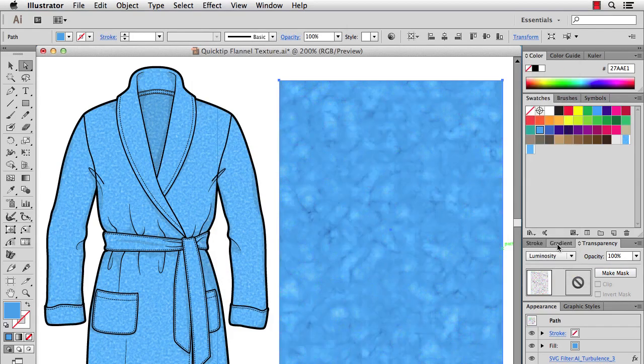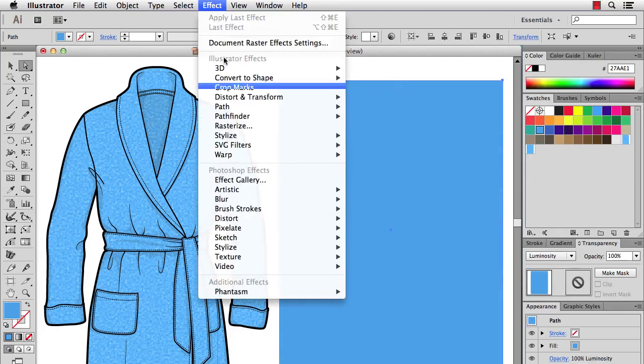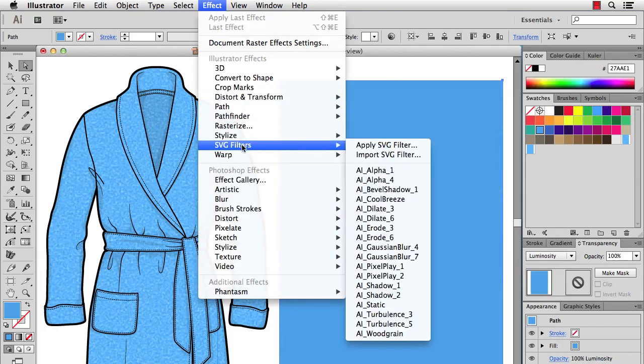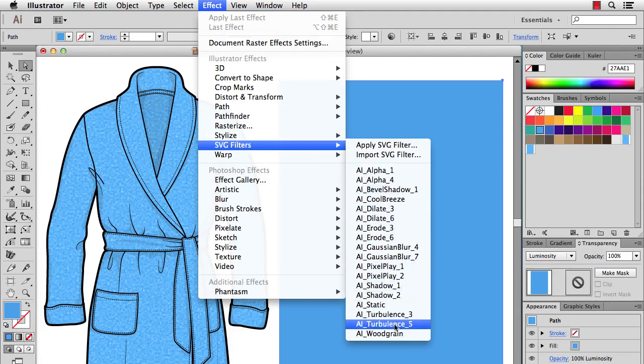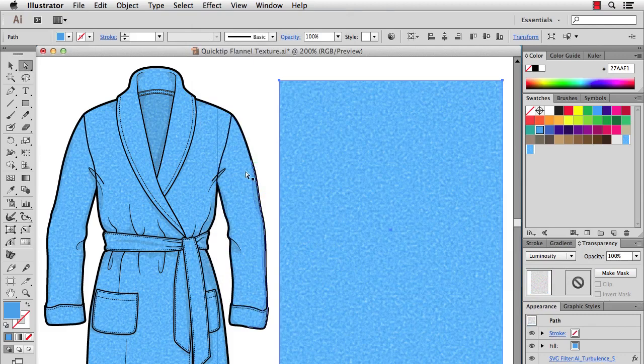So it'll give you a nice plushy wool fabric texture. All right, I'll undo that and then you can also try SVG filters, turbulence 5. Very similar to the static, maybe a little bit bigger.